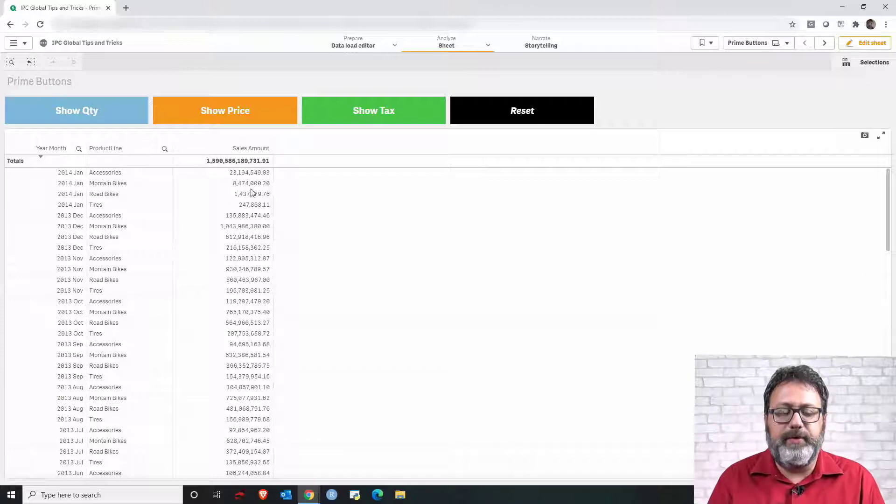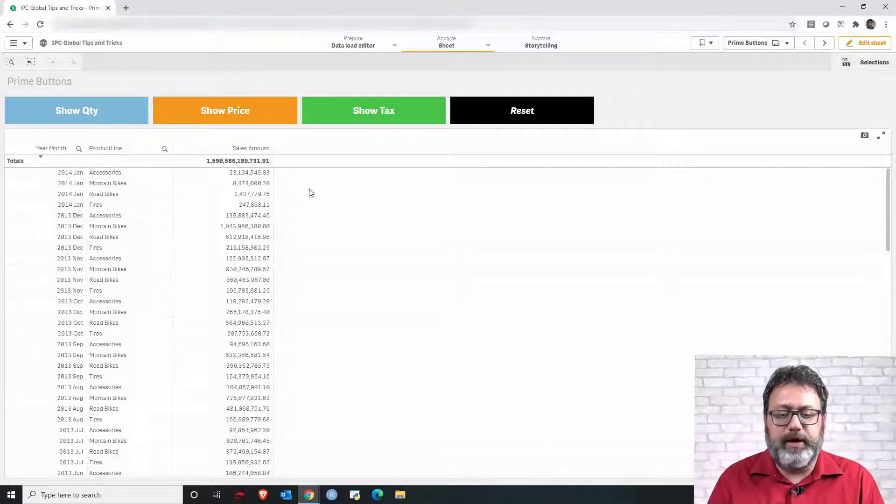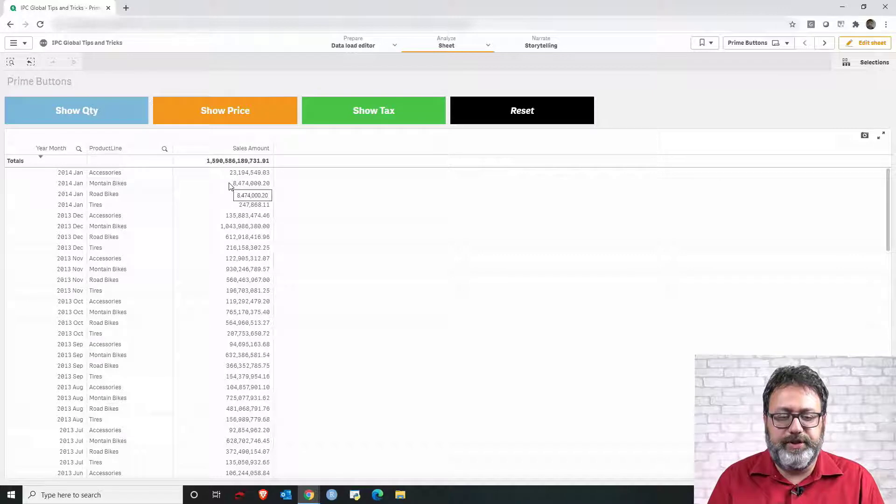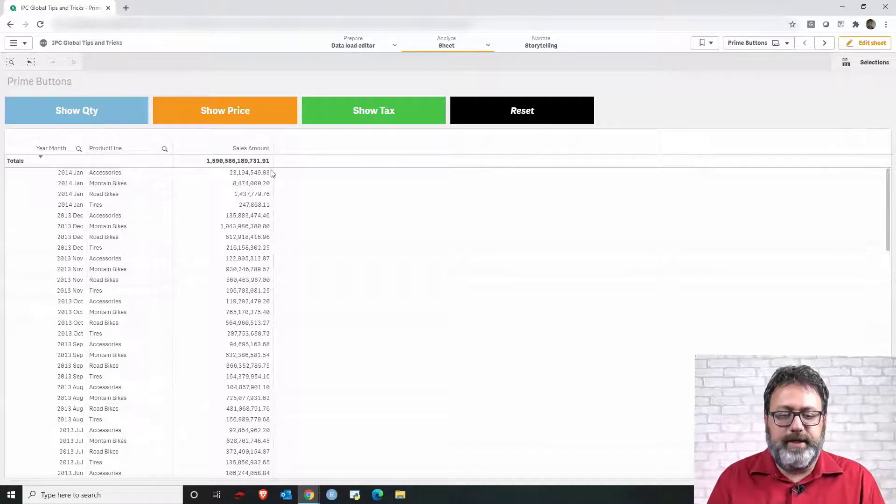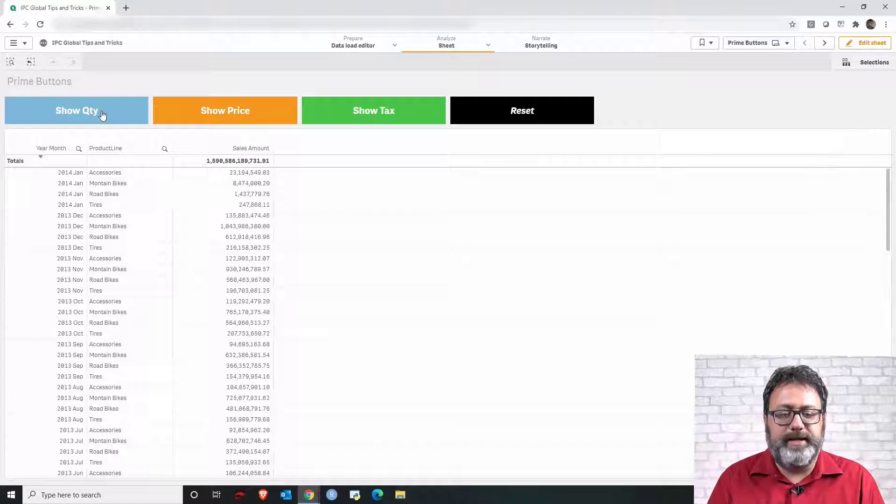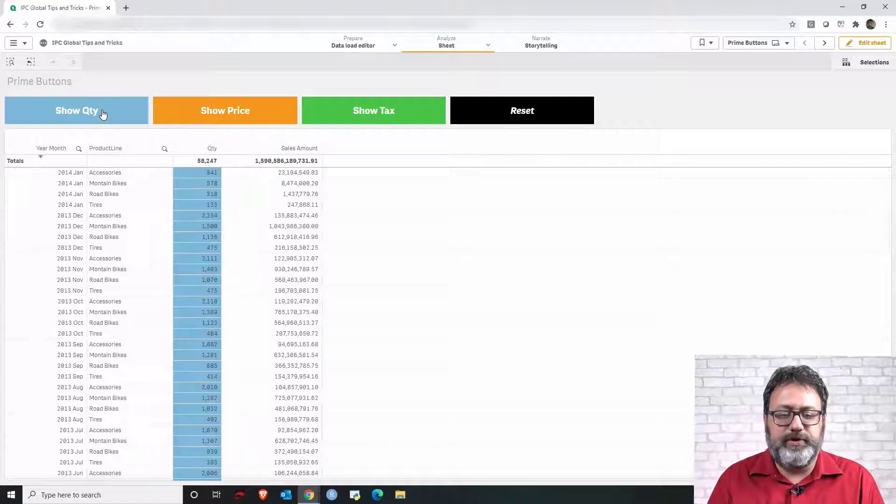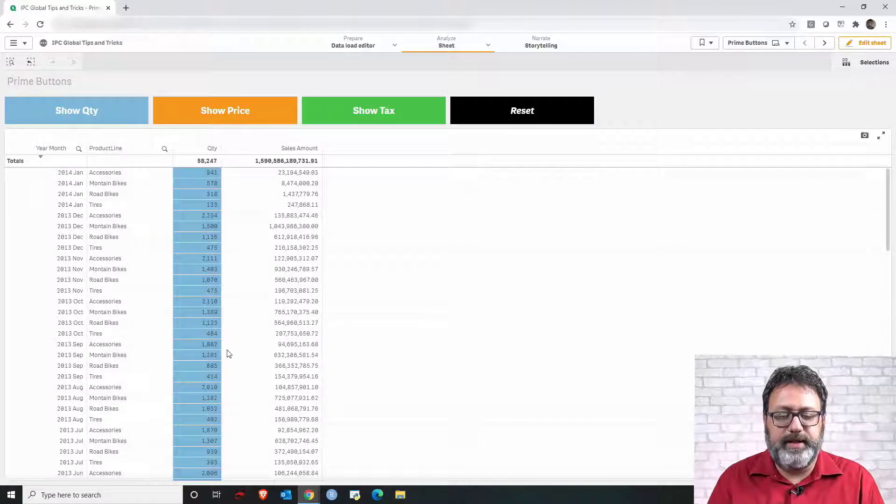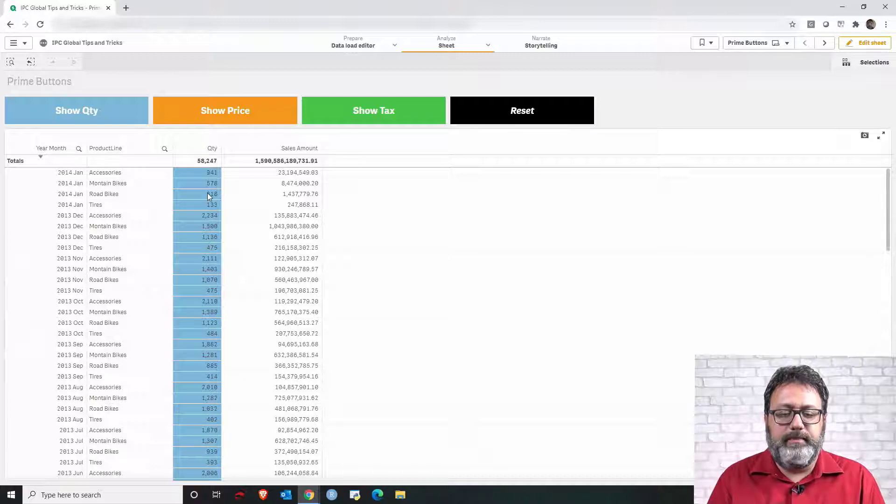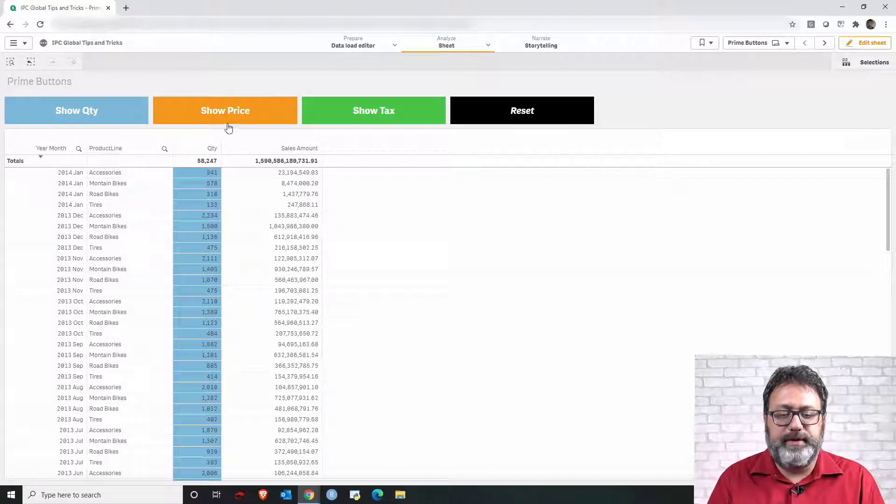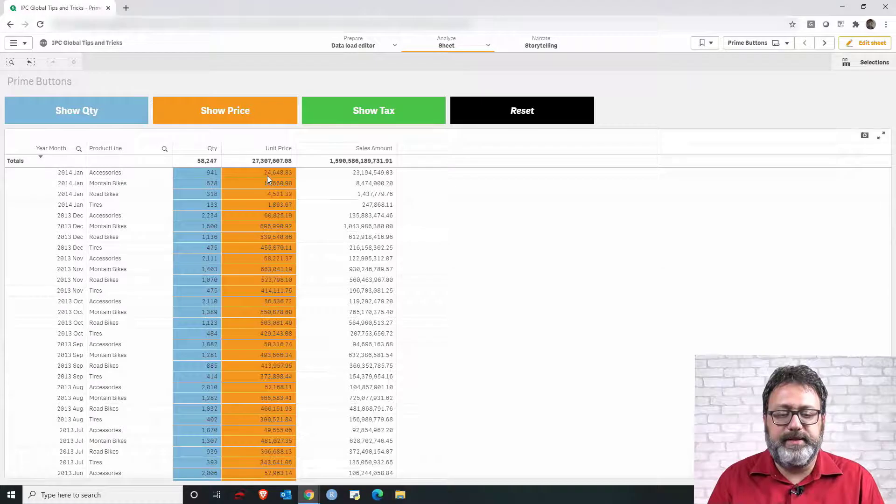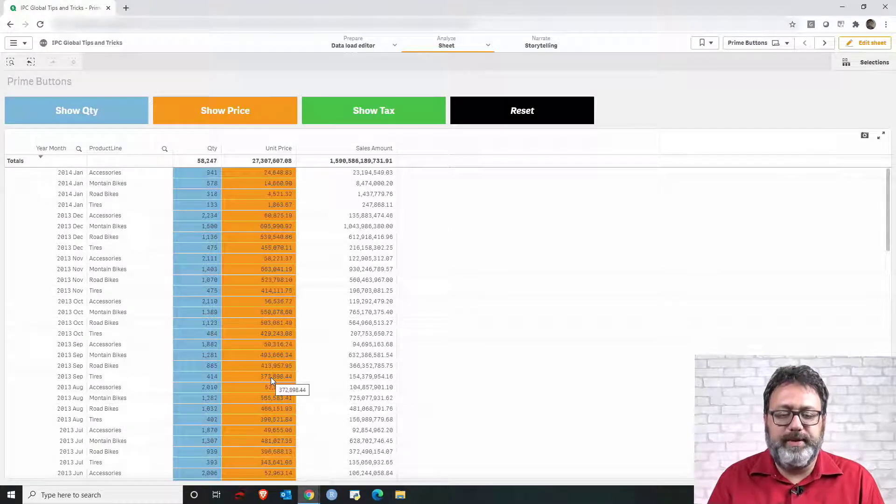But we have more columns that are only visible based on a condition. So let's say I want to show the quantity of sales. I can click the button show quantity and that is displayed. I also want to show the unit price. So I can click show price button and then unit price column is displayed.